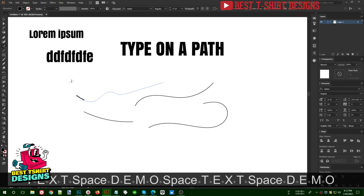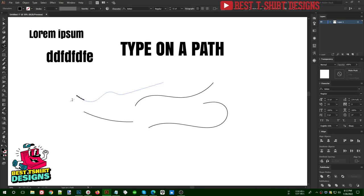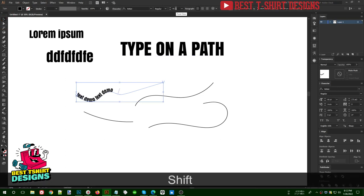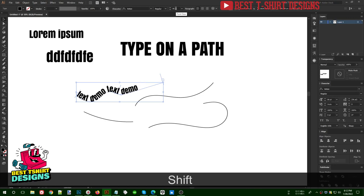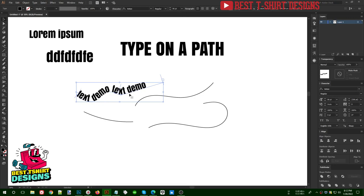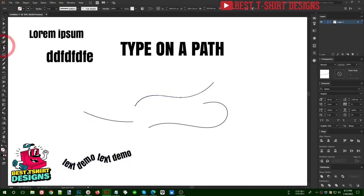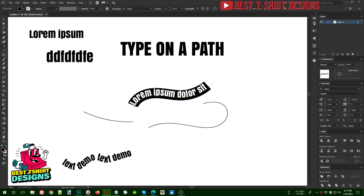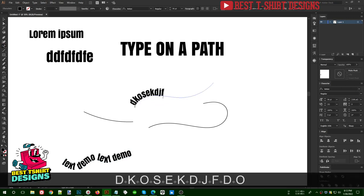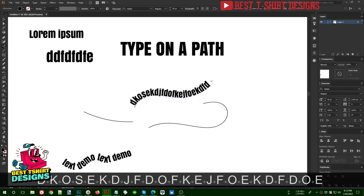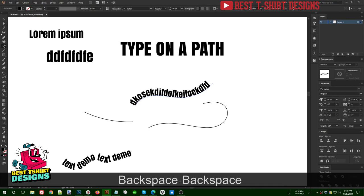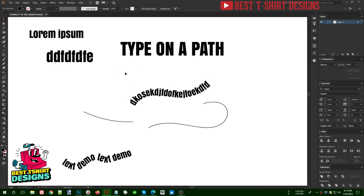I can simply type anything, and once the typing is done I can click the selection tool and increase the text size to fit along that path. You can see the text follows the shape, which is really cool. I can click on another shape with the Type on a Path tool and type anything — it will follow that shape. This is really important for t-shirt design.